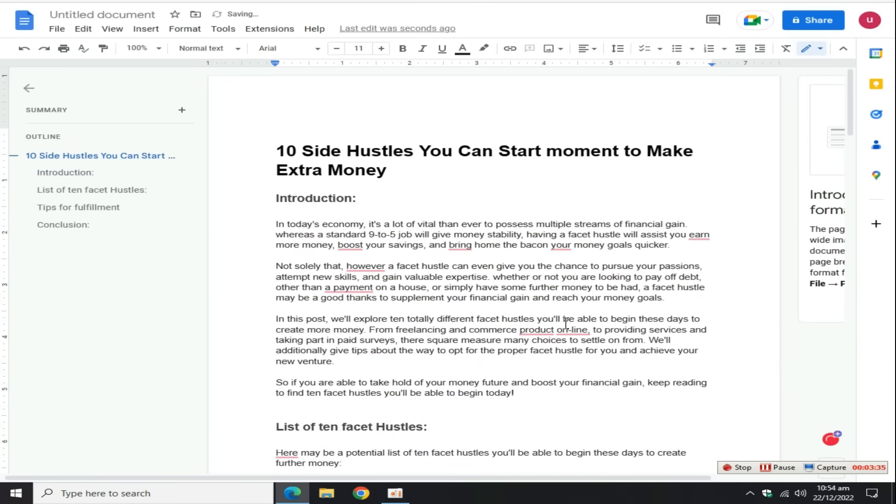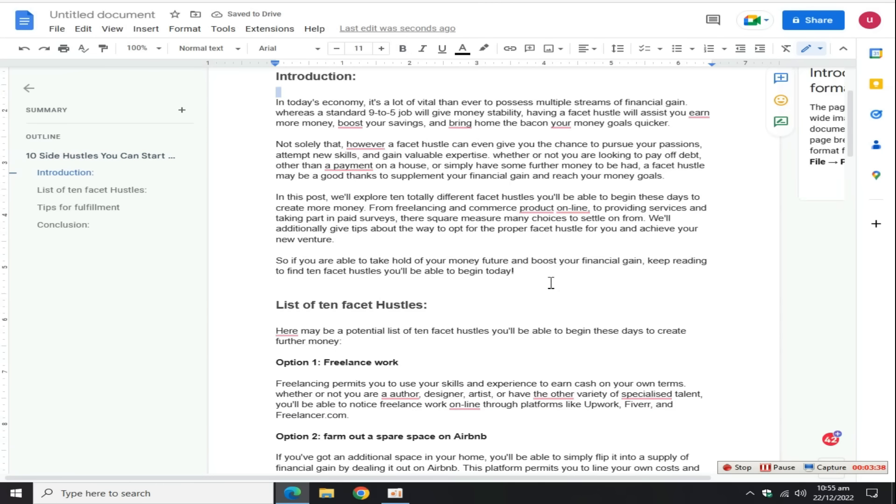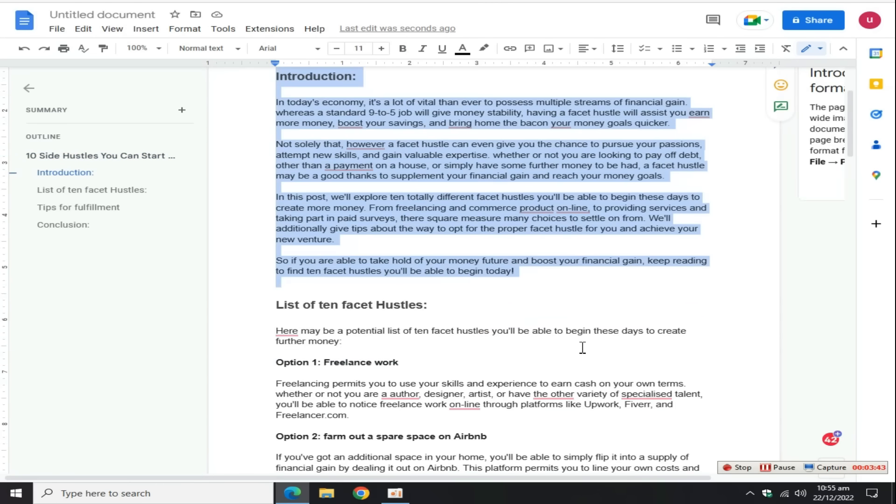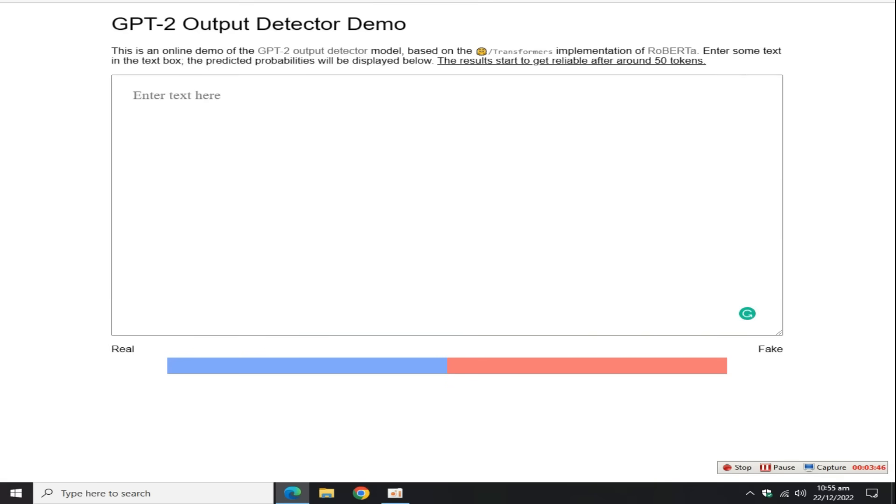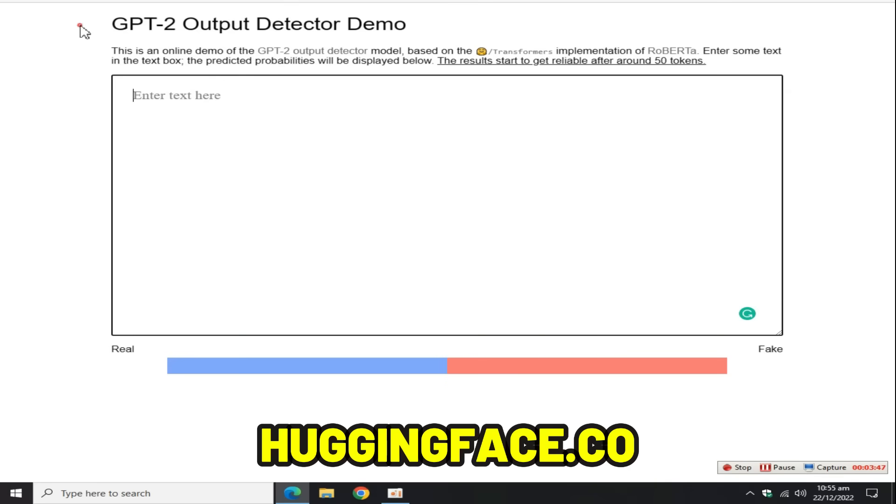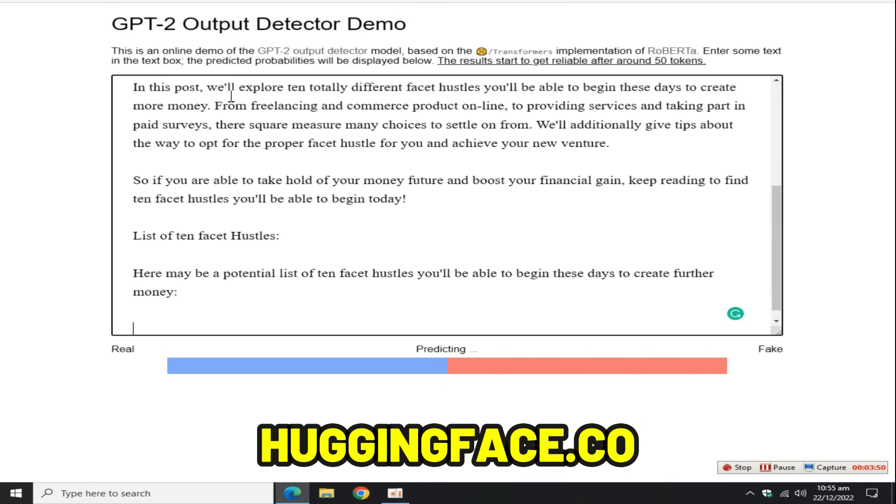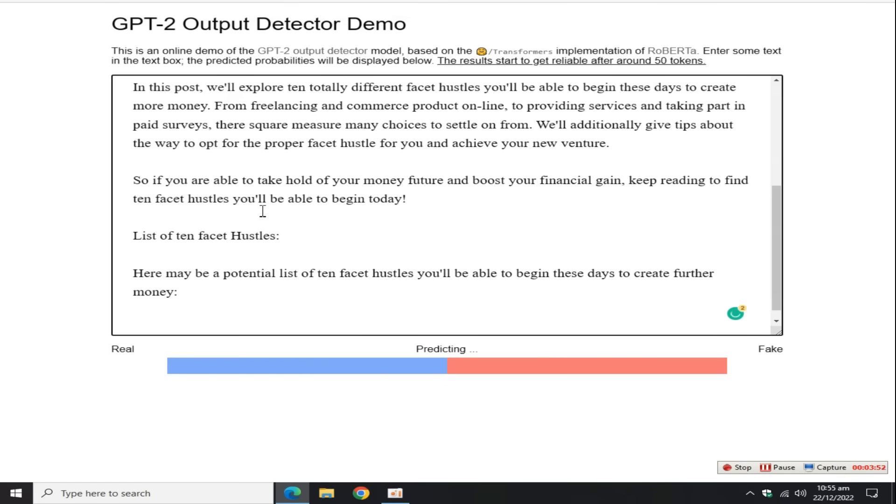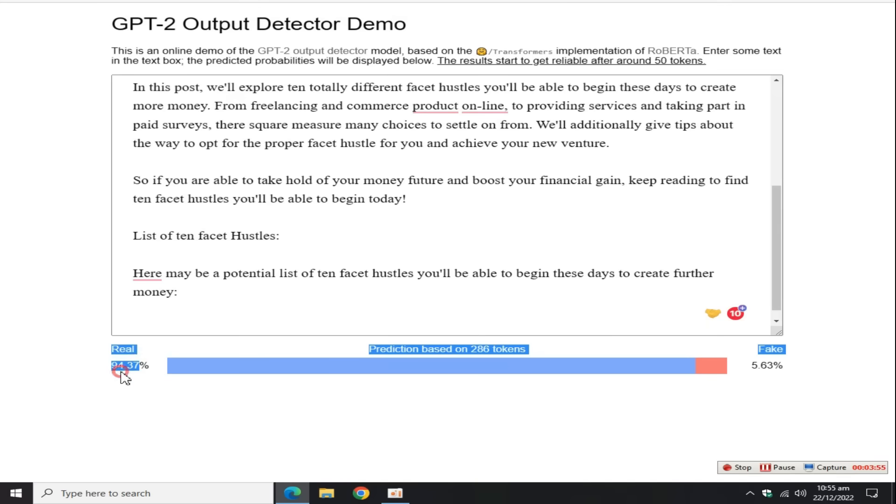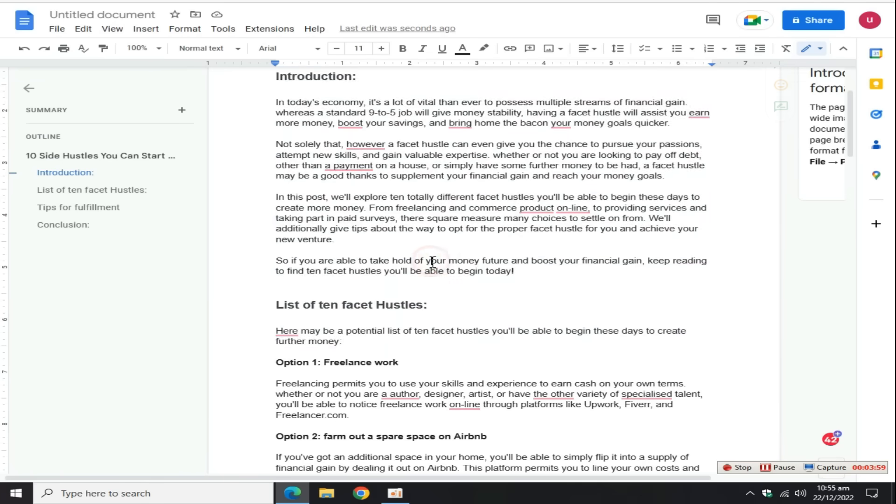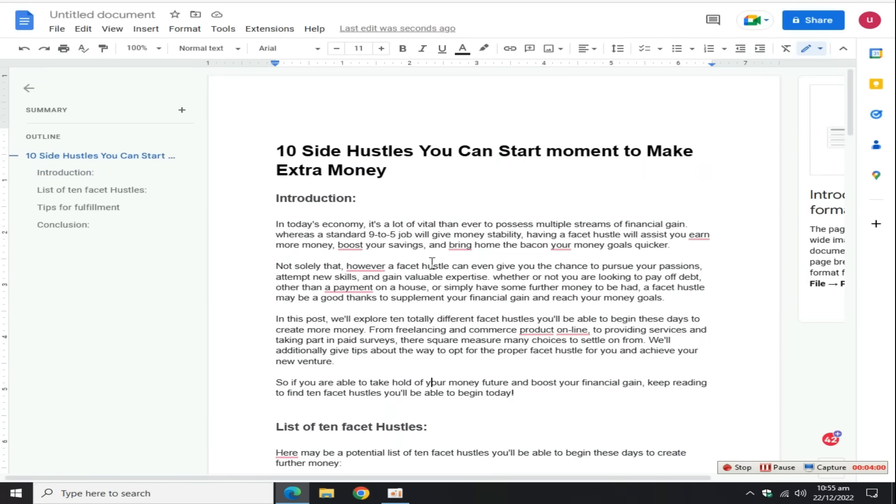Now after this step, check this blog whether it is human-generated or not. For this, copy a few blog lines and go to huggingface.co. This is an AI content detector tool. Paste the content here, wait for a few seconds. You can see this article is 95% real, which means you can rank this article on Google. You know, this medium.com article also ranks on Google.